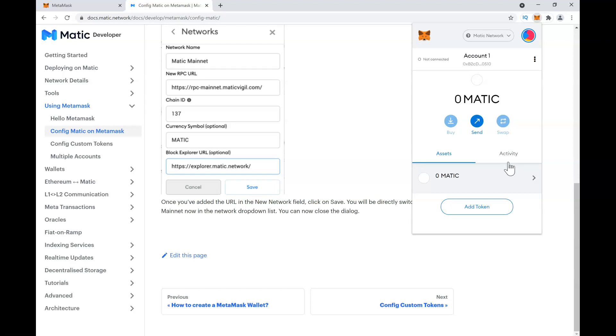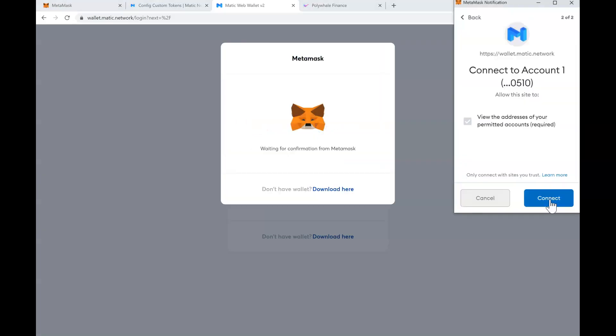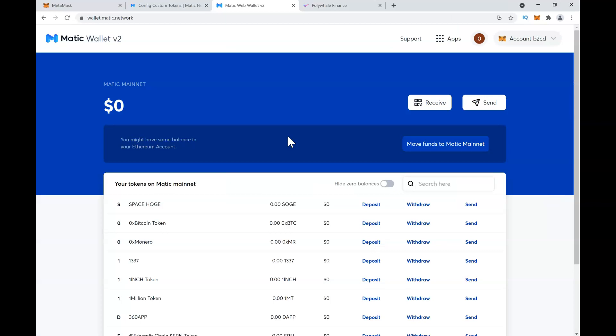Let's talk about the expensive way first. To get some Matic tokens on the Matic mainnet, you need to go to wallet.matic.network - I will leave the link in the description below. You will connect to MetaMask, click connect, and wait for confirmation. This is your wallet; it will show you your balance.